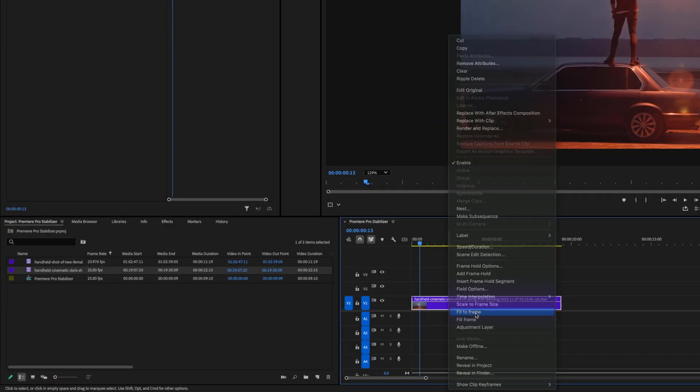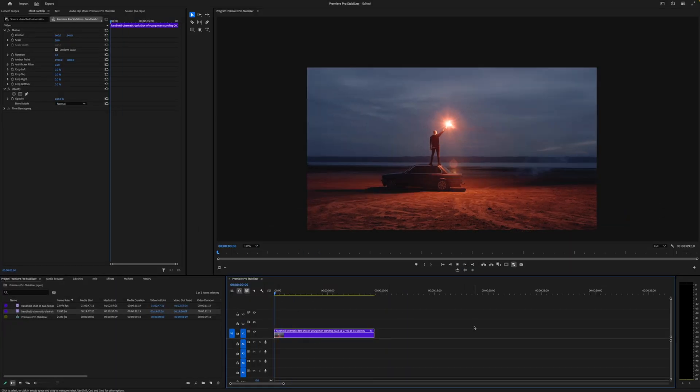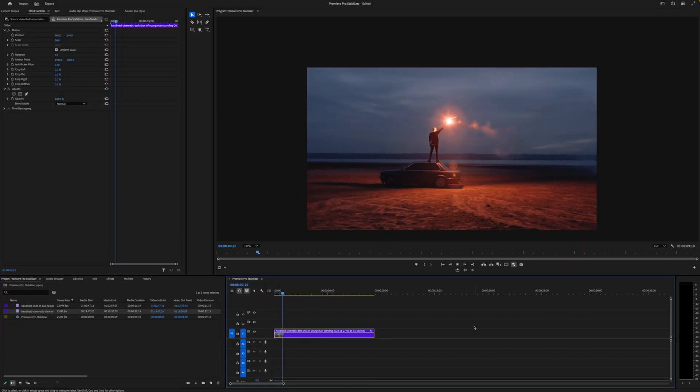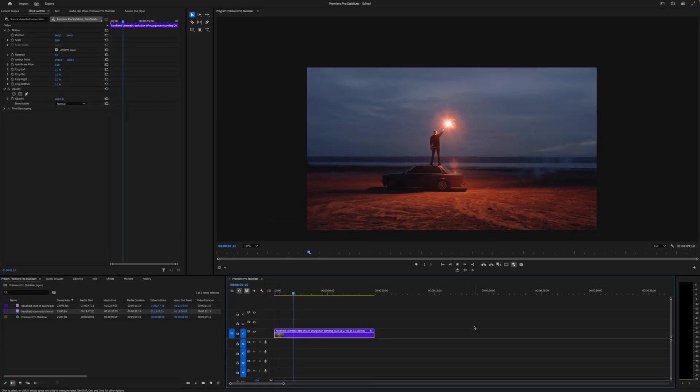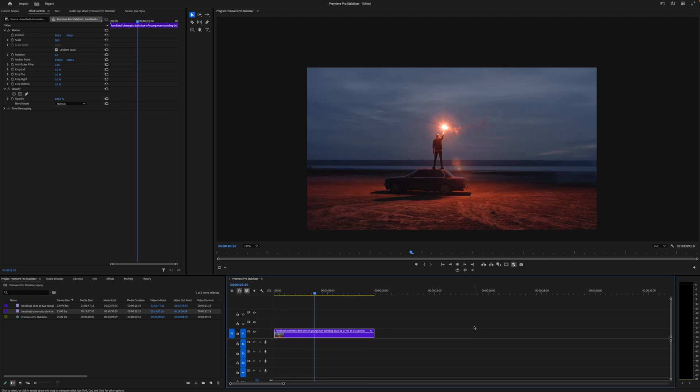Right-click the footage in the sequence and select fit to frame. The stabilizer will crop your footage, so it is best to make sure that we're not pre-cropping it.